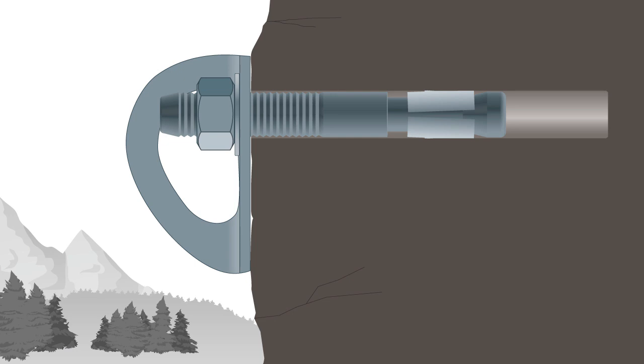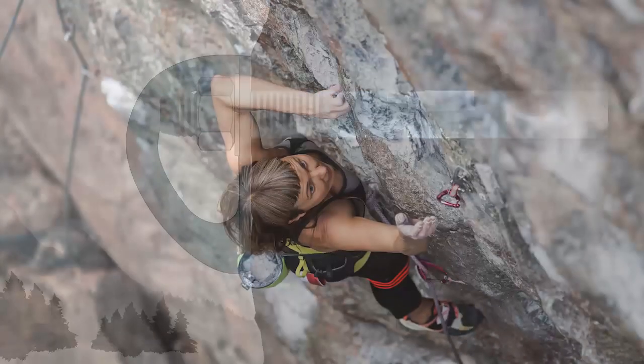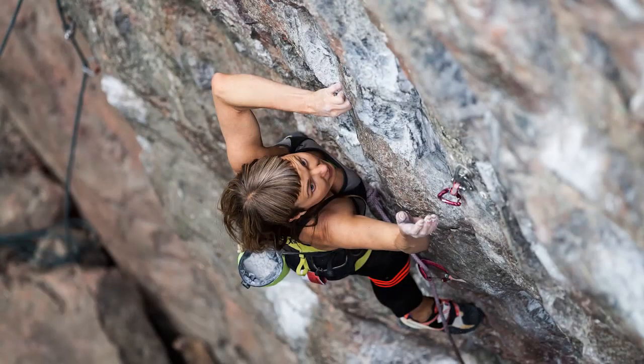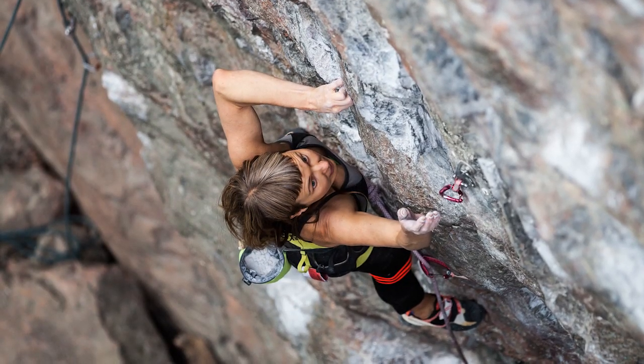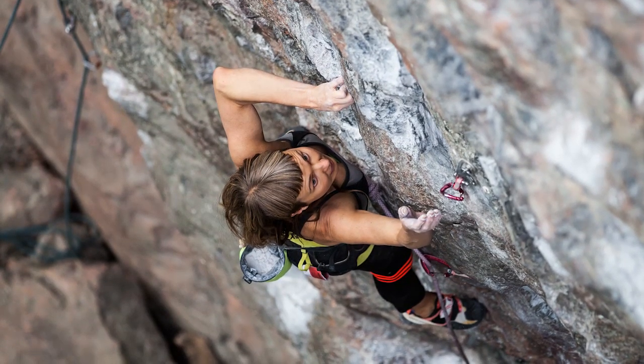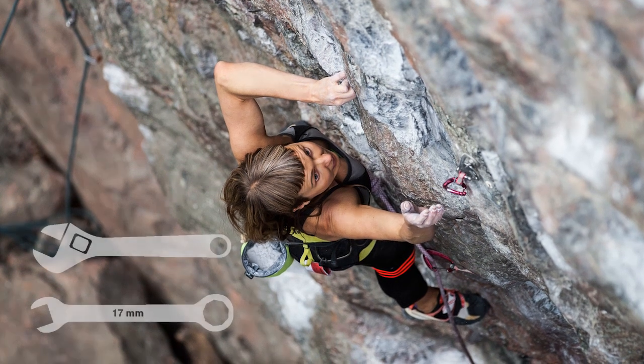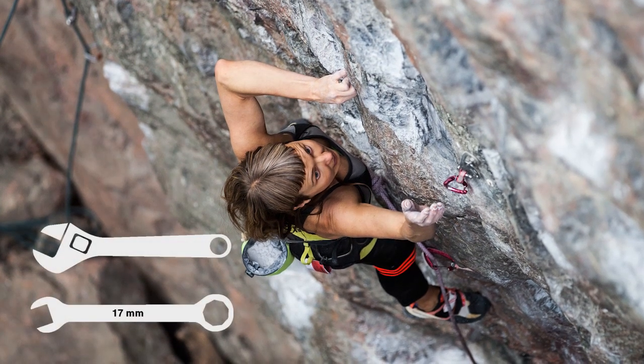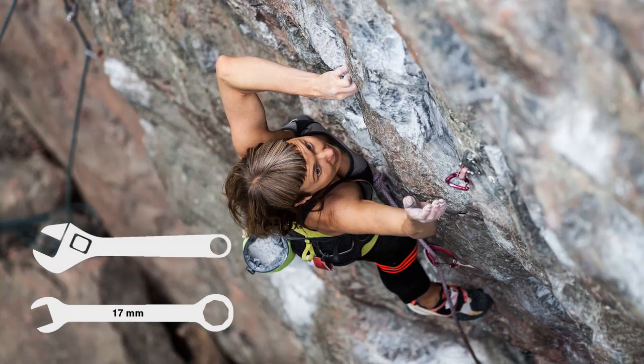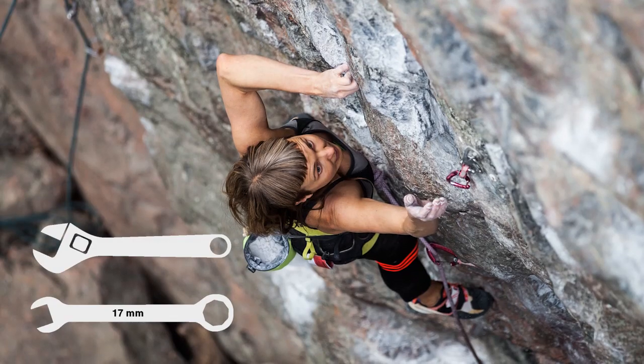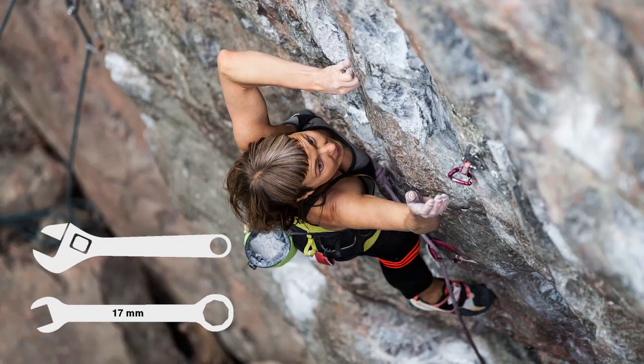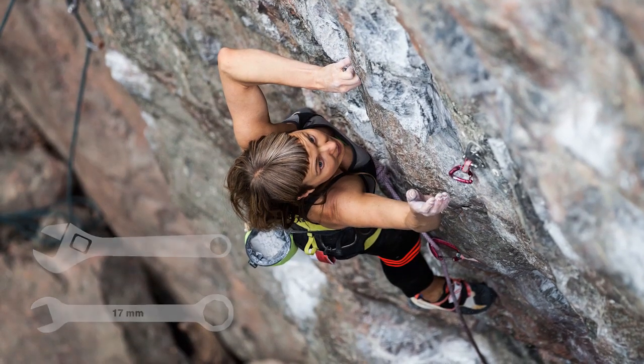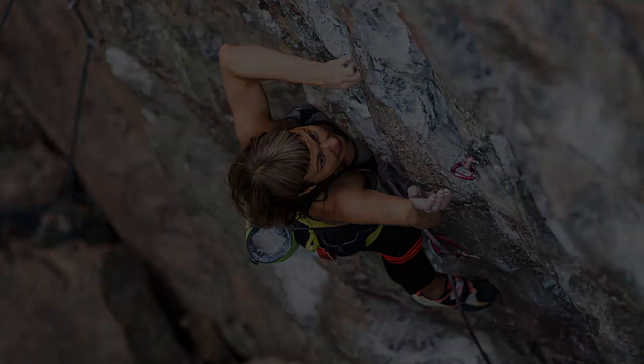But remember, in most cases it is just the nut that needs to be tightened a bit. A problem that we all can help with by having a combination wrench, size 17 mm, or adjustable wrench with us when we go climbing. Happy Plong Climbing!